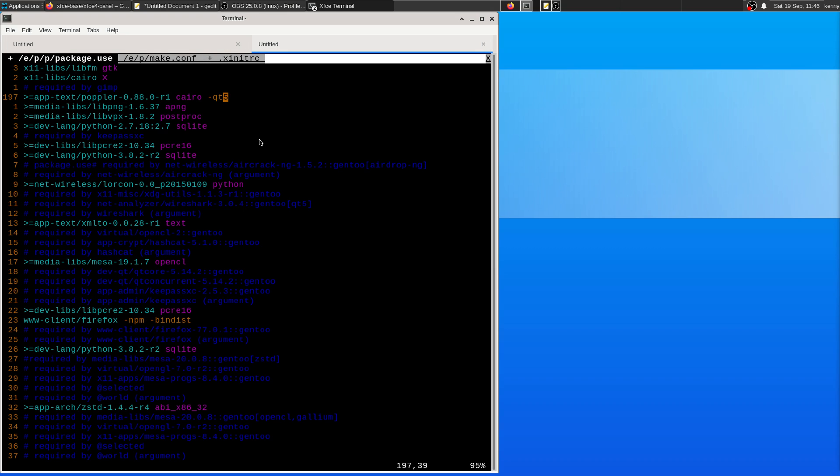This particular package here, the Epdftext Poppler package, you can unset the QT5 use flag. You don't have to set the Cairo use flag, I believe I had that set up for some specific package I was using.